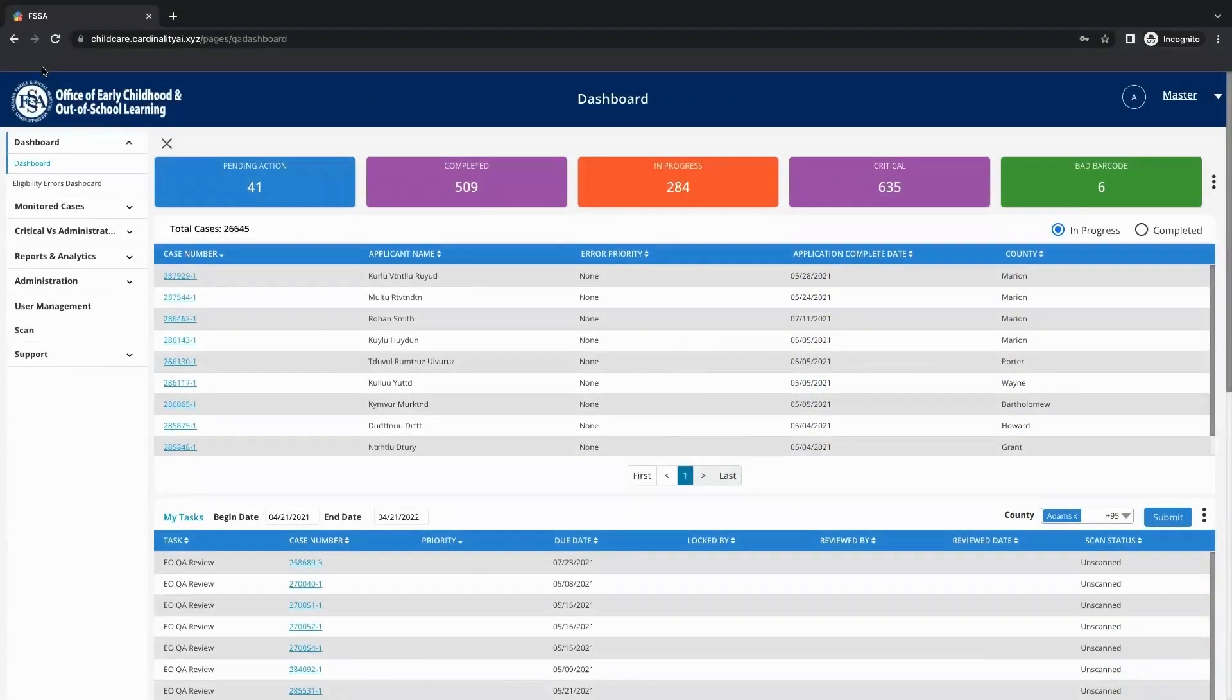Cardinality's Intelligent Document Management System enables easy maintenance and review of documents associated with applications.